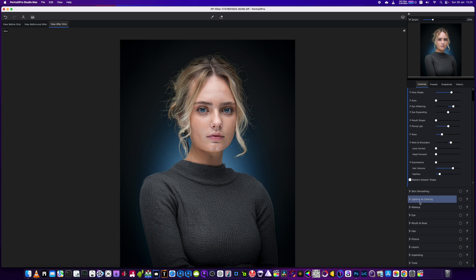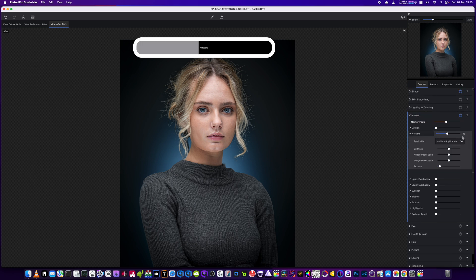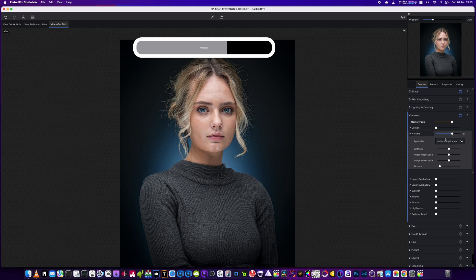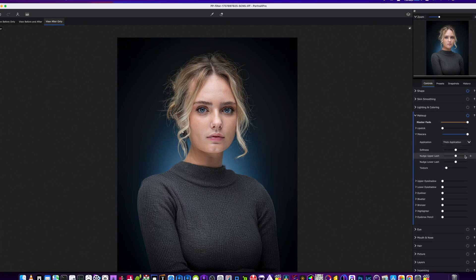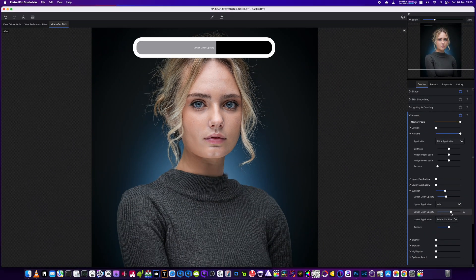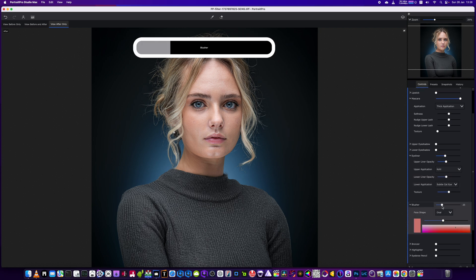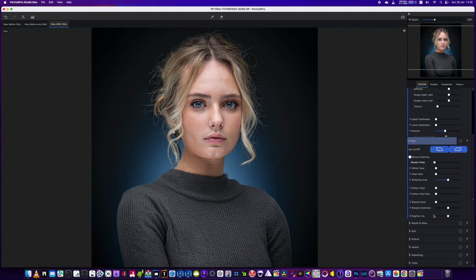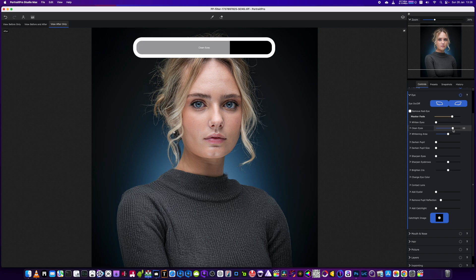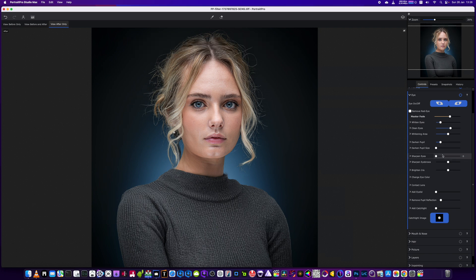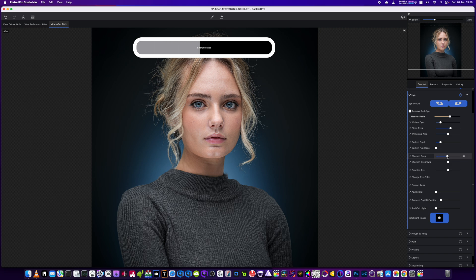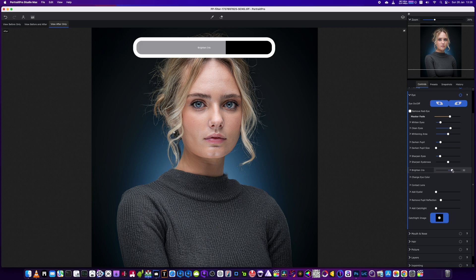We're not going to use any skin smoothing. We're going to use the makeup one. We're going to add some mascara, which is to highlight the eyelashes. We'll go with a thick one. We'll bring the texture down. If you bring it up it makes it softer, if you bring it down it makes it more harsh. We're not going to do upper eyebrow shadow. We're going to add a little bit of eyeliner just to highlight the eyes just a little bit more, and then a little bit of blusher. Then we're going to go into the eye section, pick clean eyes, white in the eyes just a tad as well. We'll darken the pupil down and we're going to add a little bit of sharpening to the eyes. Not too much, a little bit of brightening to the iris.